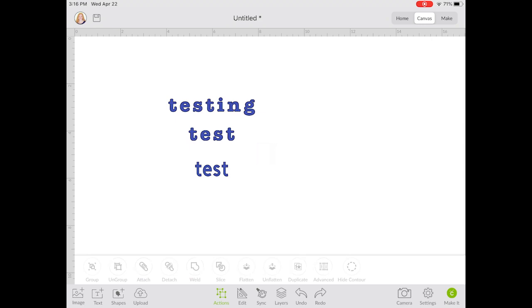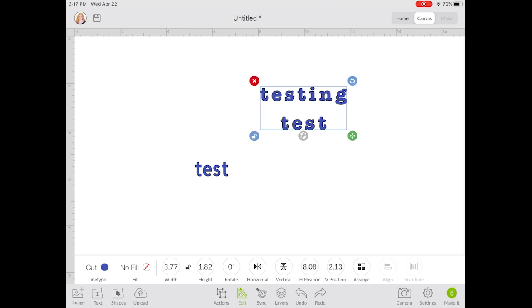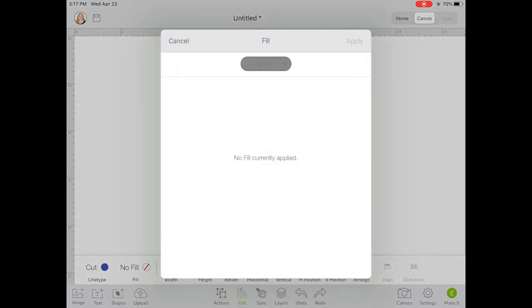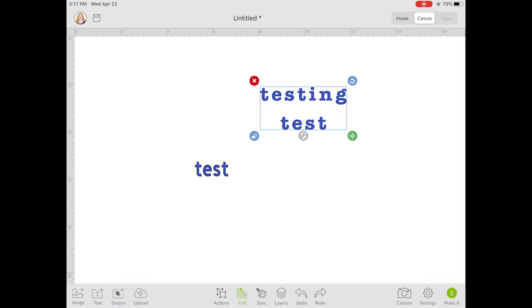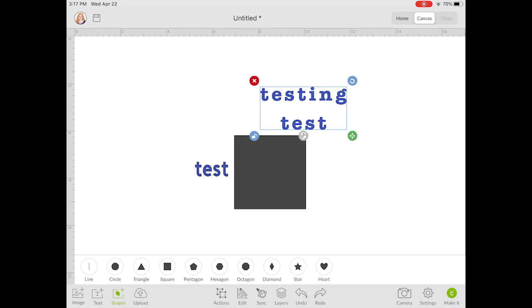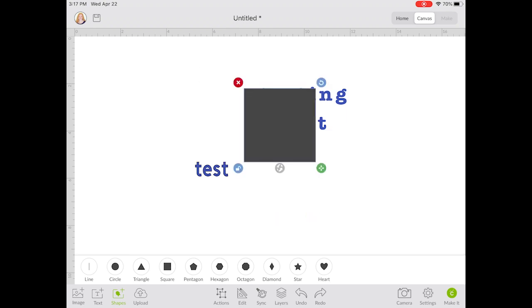Now let's look at the print-then-cut function. For print then cut, if I click Fill instead of No Fill I can actually click Print. What this does is make those letters print — if I was printing on white paper it would print blue letters and then the Cricut would cut each letter individually. But you might be looking for something like a label, where the label text prints on a square box and the square box cuts out so I can apply it to something. To do that, you need something for the words to print on, so we're going to add a square and resize it to approximate the label size we want.